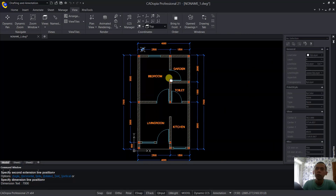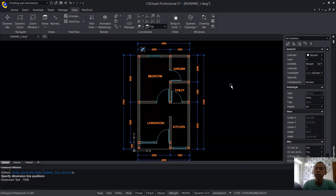Now we have already created this simple floor plan with Kadovia 21. If you have any questions about this tutorial, you can comment below this video.